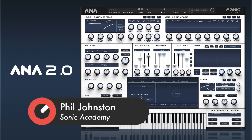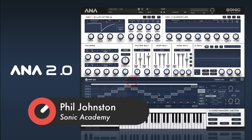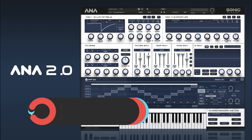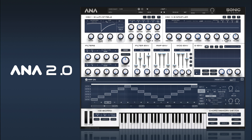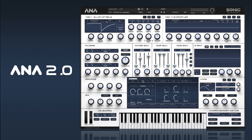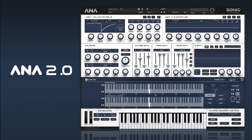What we're going to do is use the arp to create a pattern and then we can add some effects onto it. The first thing I'm going to do is go into CMD and create some notes — these are the notes that will be used in our arp.